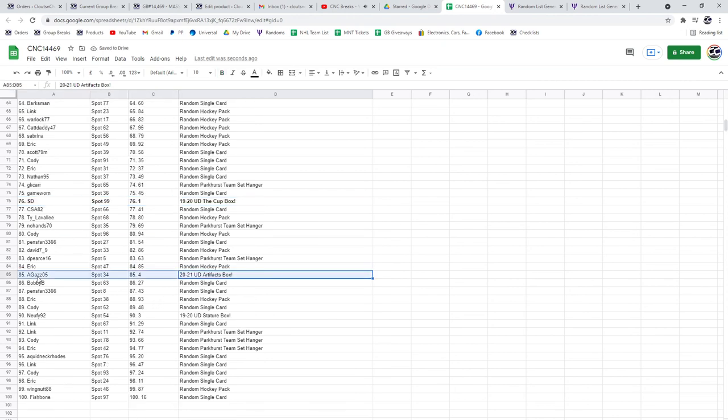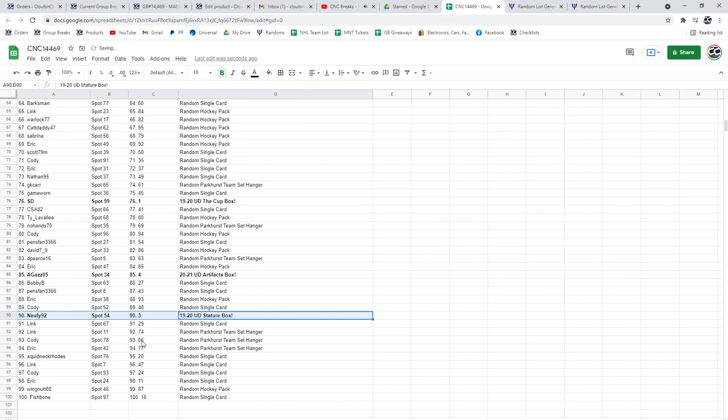Artifacts box to Agaz05 and Newfie92 has a stature box. Congrats, guys.